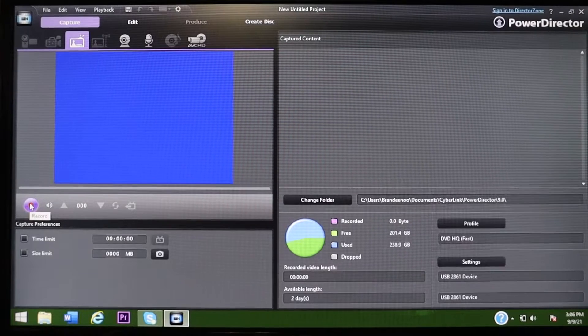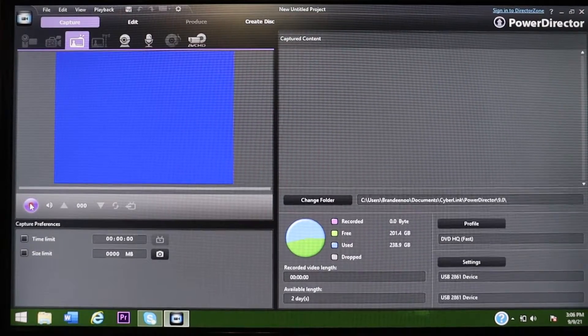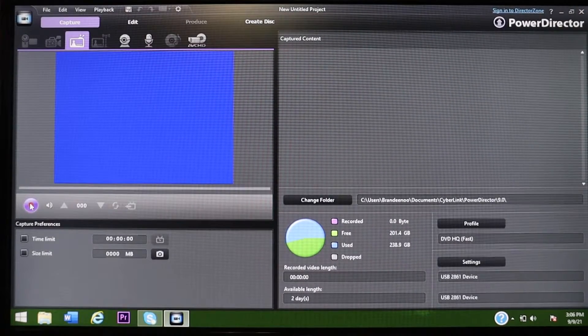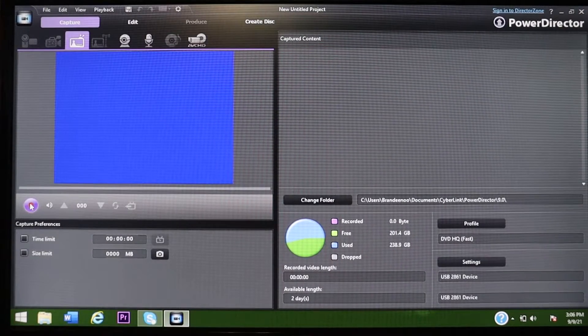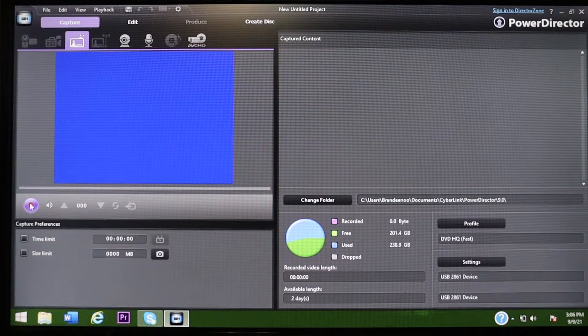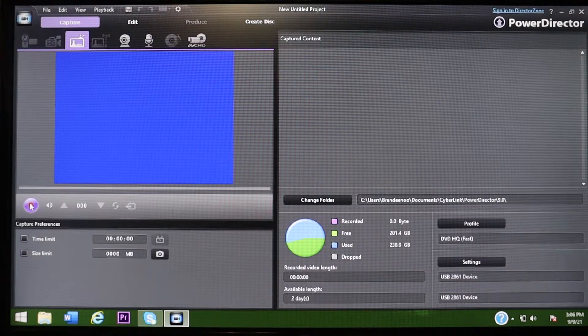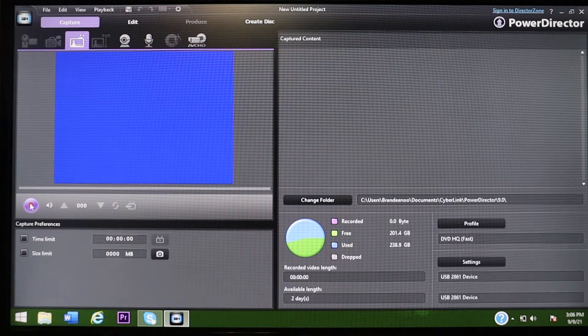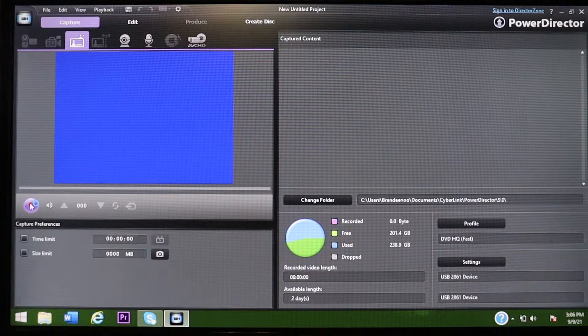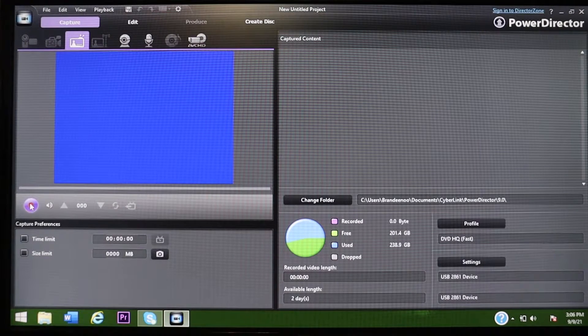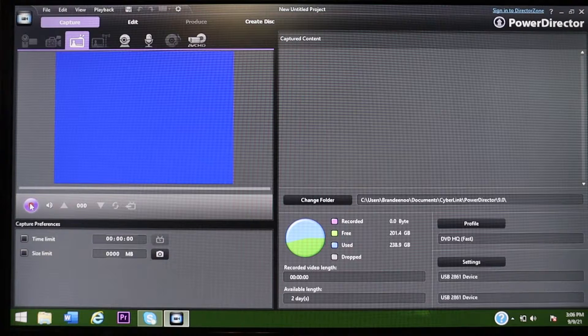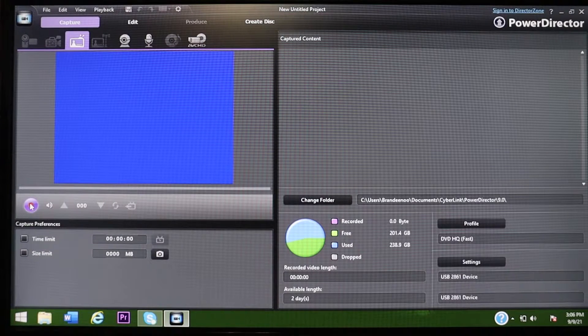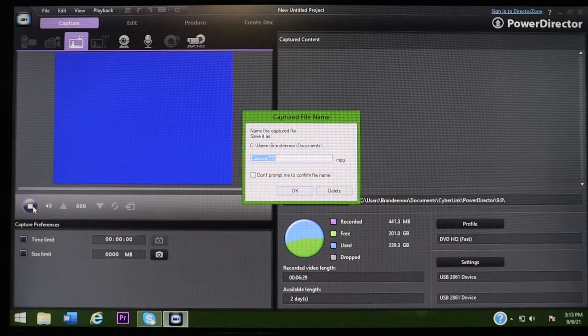And then you're going to hit record down here when you are ready to record. Now this is going to record in real time. So depending on how much video or footage that you have, say if it's a half an hour long of footage, then it's going to take a half an hour to record it and capture it. So I'm going to go ahead and hit play and record this. And that's pretty much it for this part.